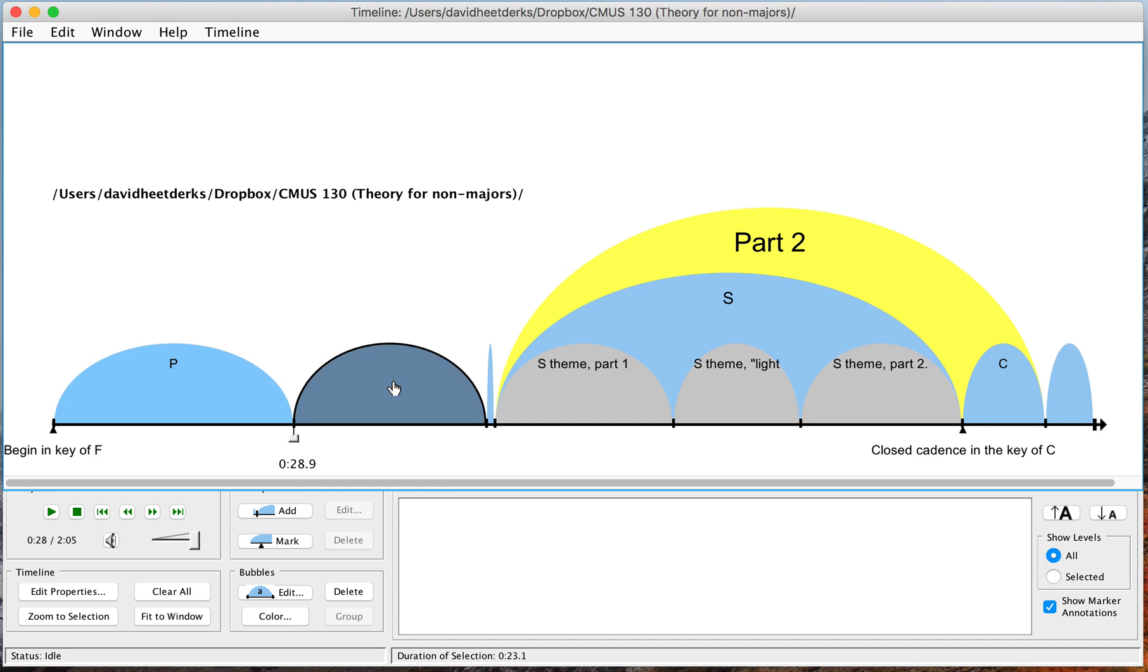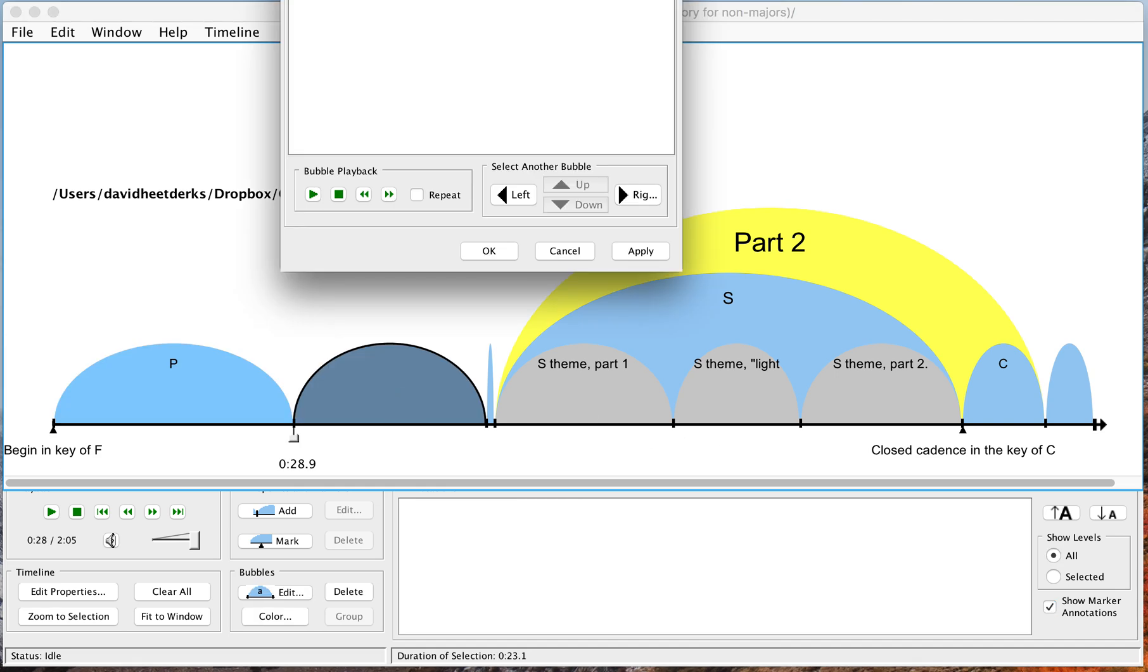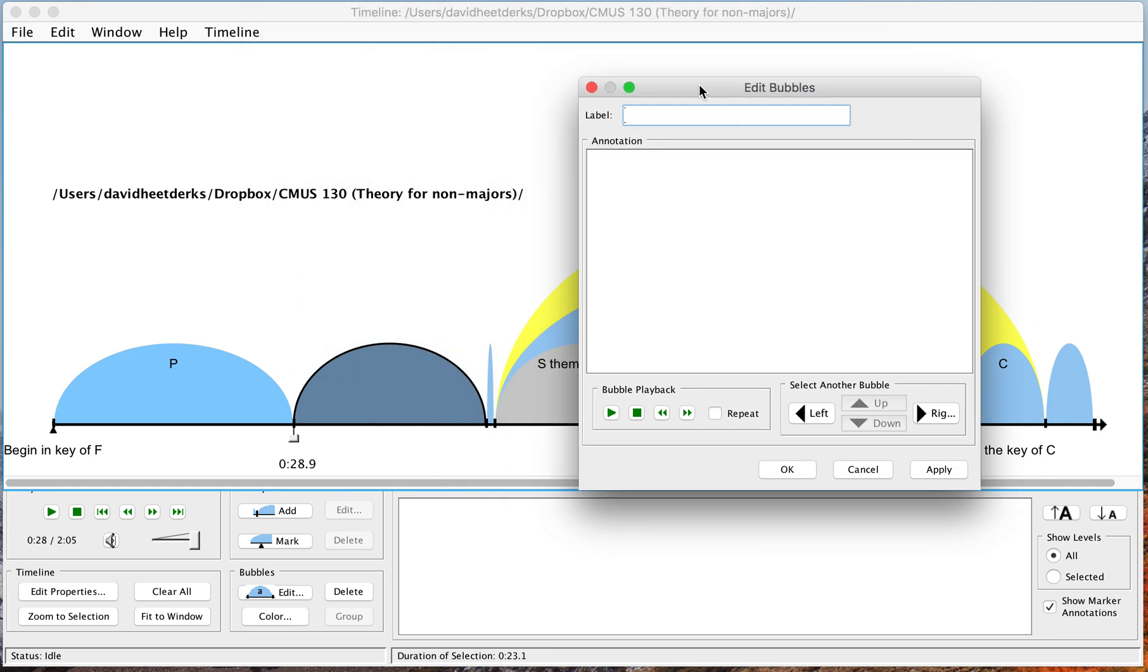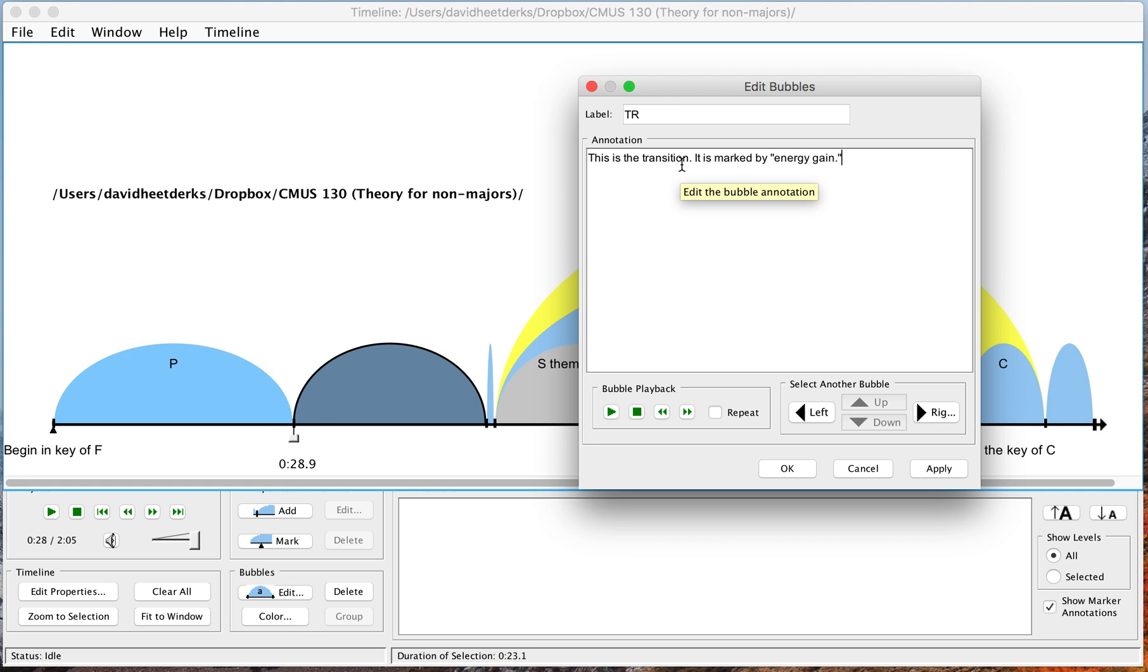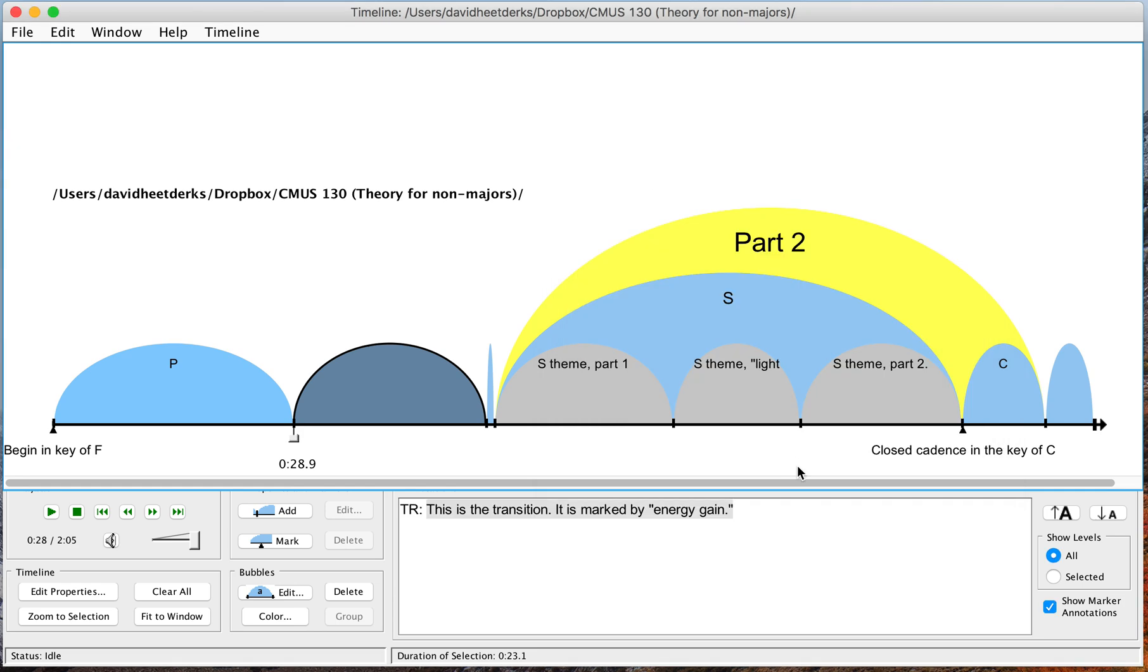Now I'll double click on this bubble. Here's my window. I'll label that TR and I can add some annotations. It's marked by energy gain. Click on OK.